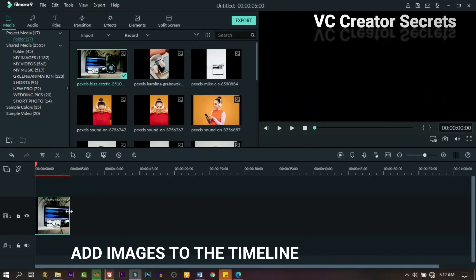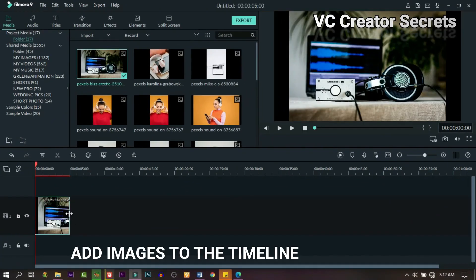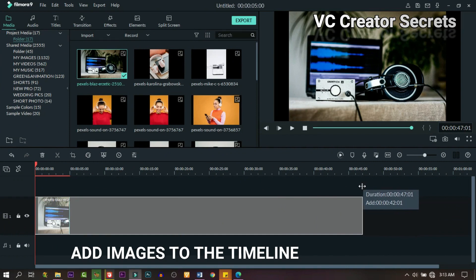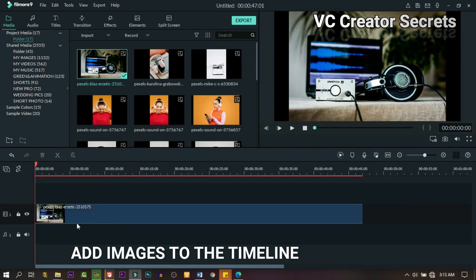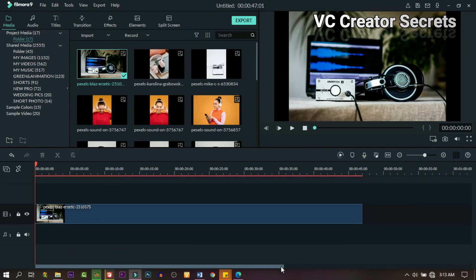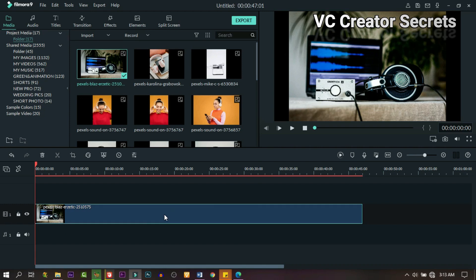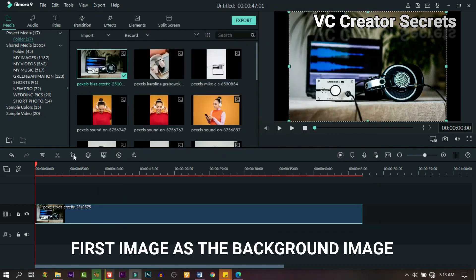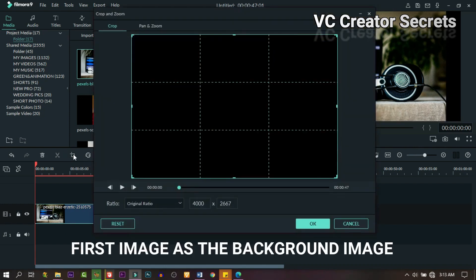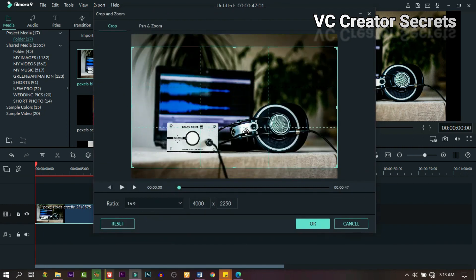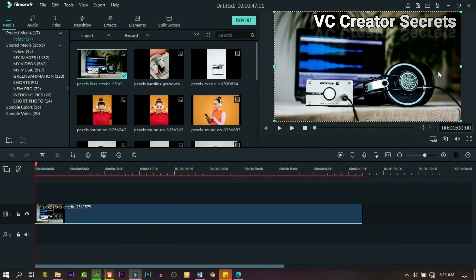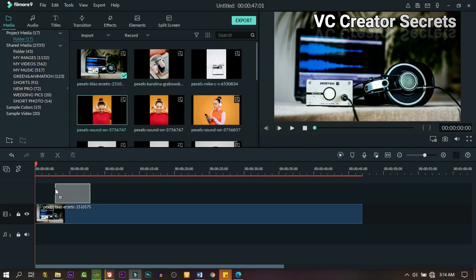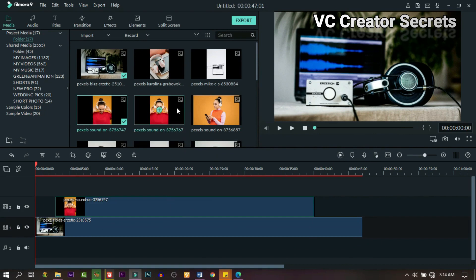In order to pull off this effect we need photos, so drag down the first one and use it as image. Then in order to get rid of the black space by the side, right-click on it and go to Crop and Zoom, and choose 16 by 9. As you can see it's full now.